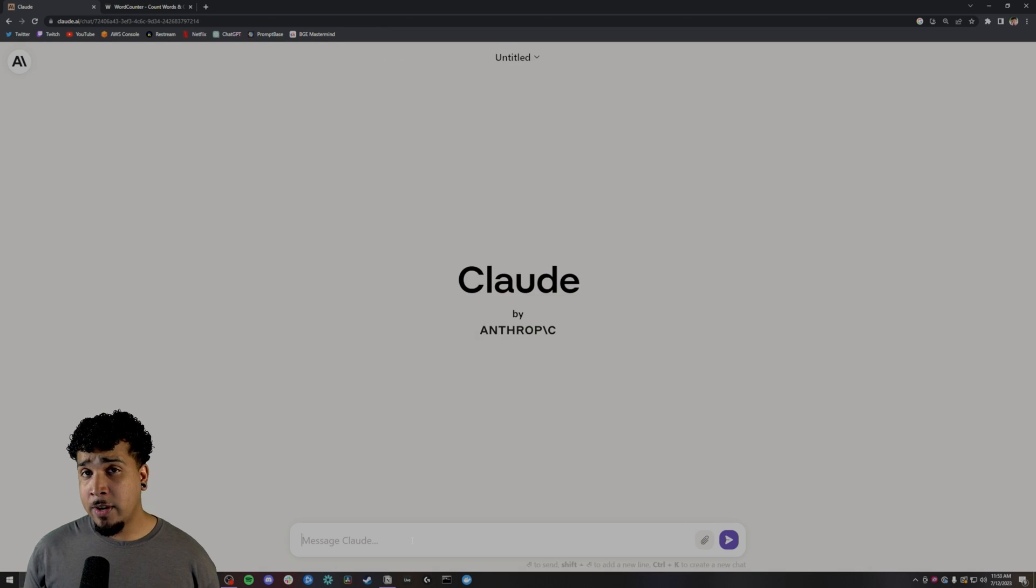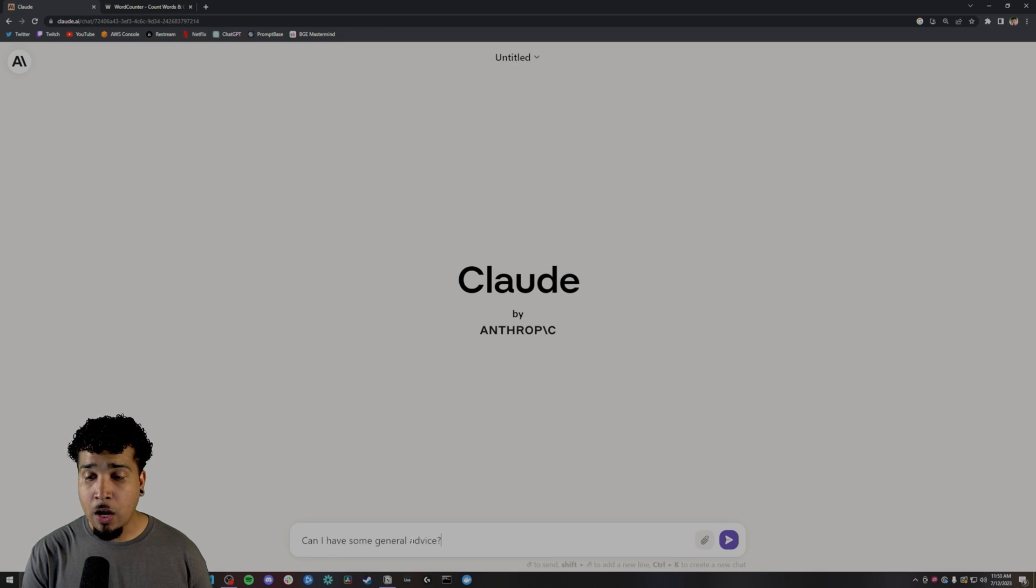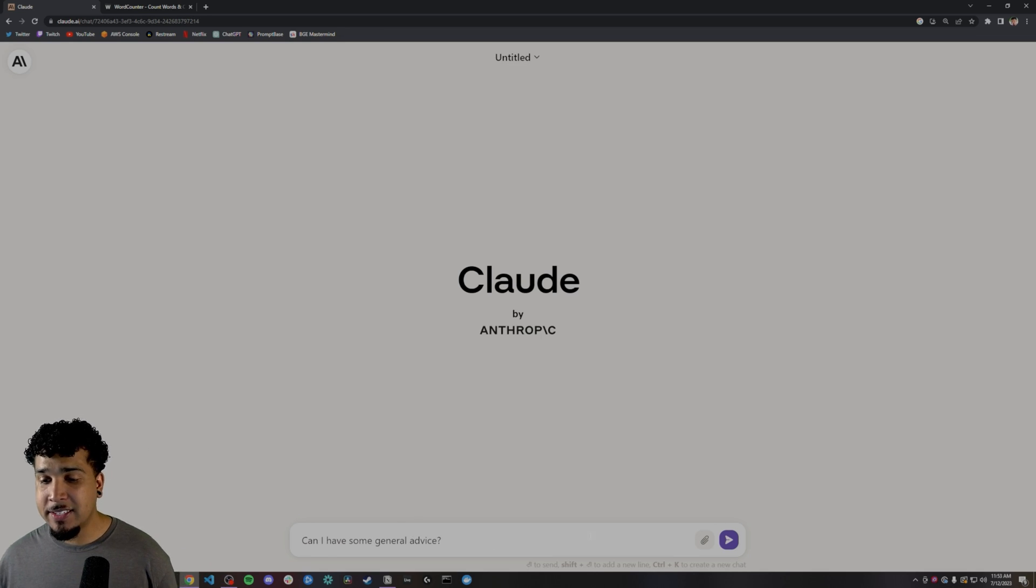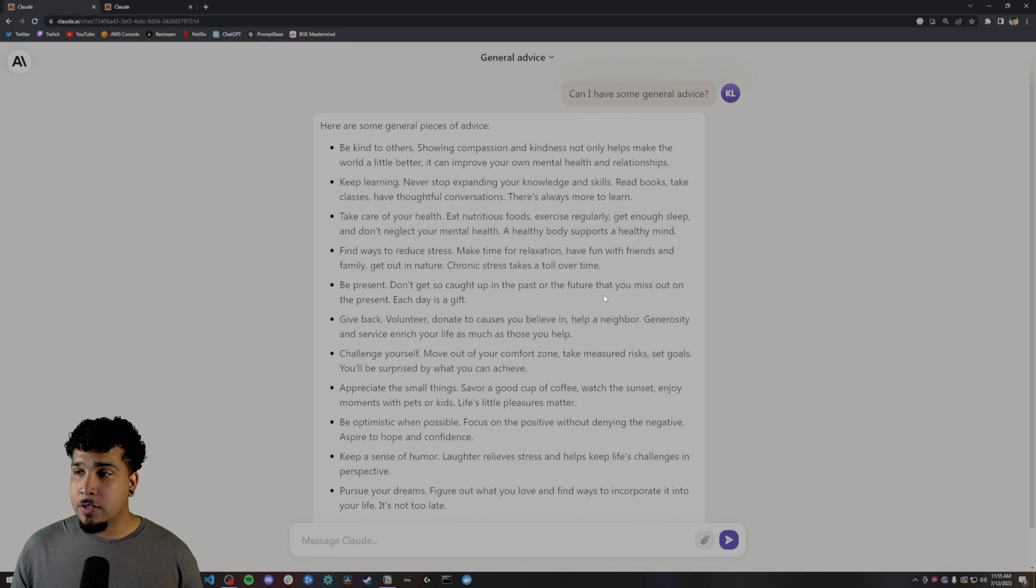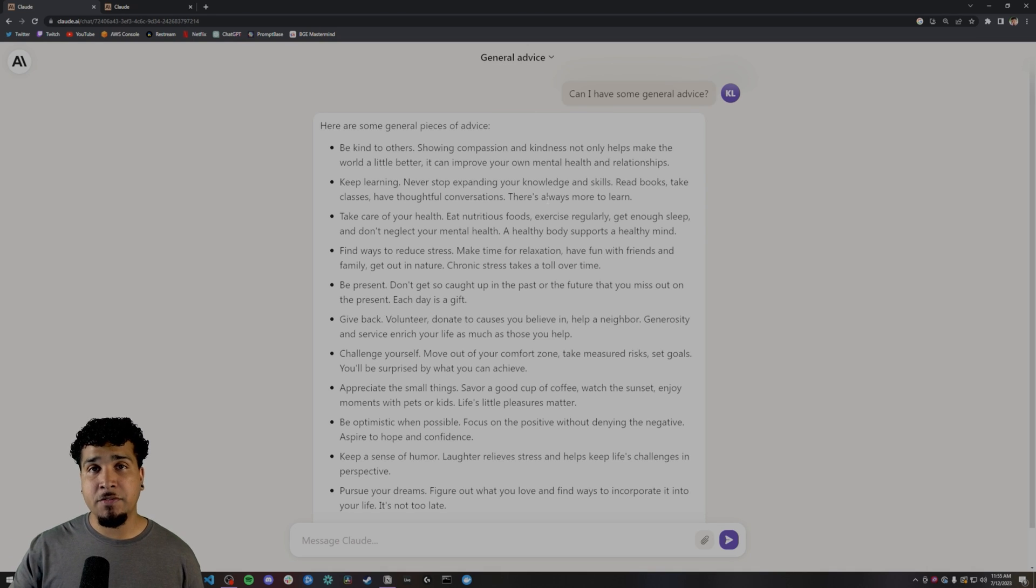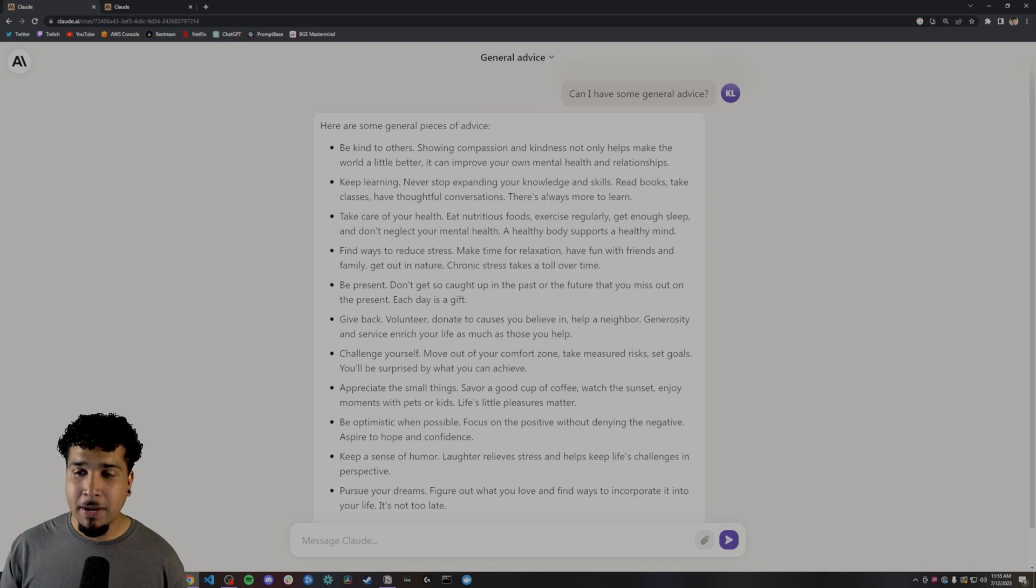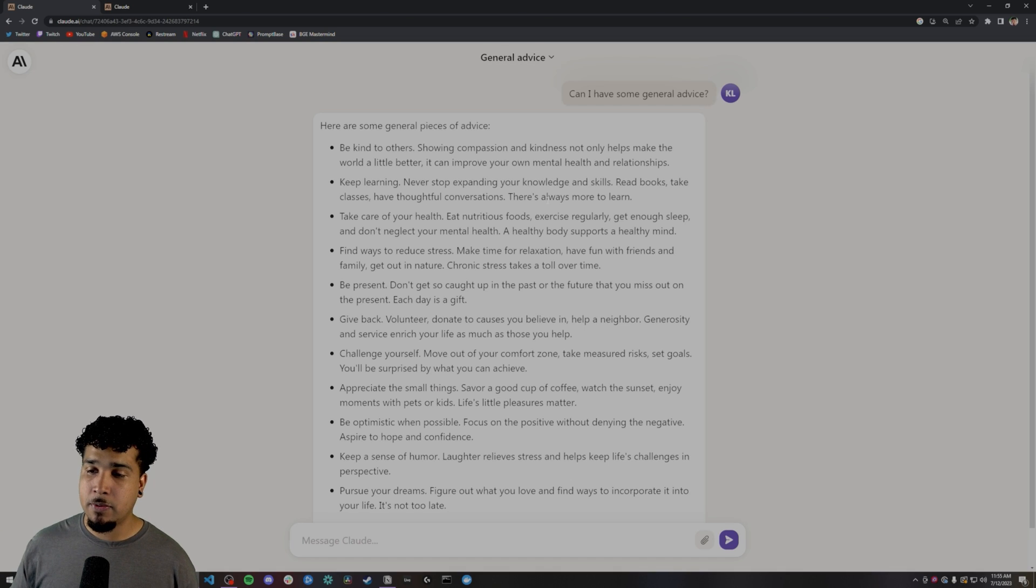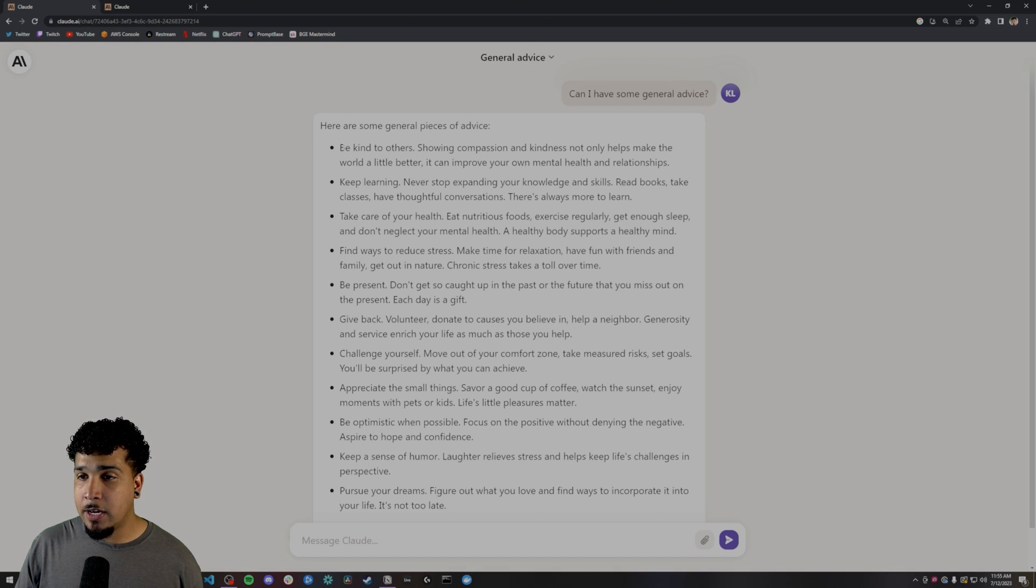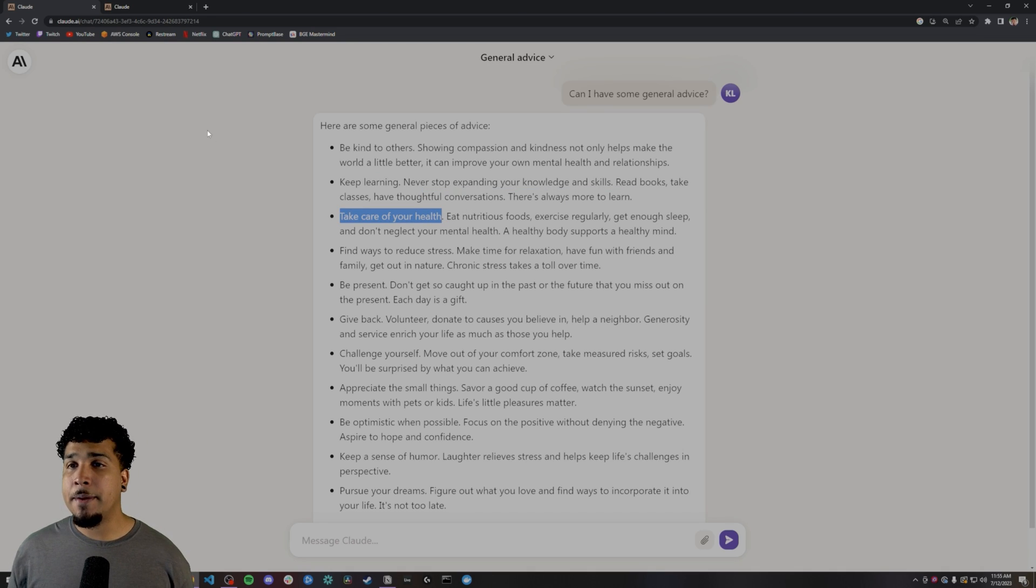The next thing that I want to check with Claude 2 is to see if it utilizes roles. So I'll do something very generic like this. Can I have some general advice? So as you can see here, it printed out a bunch of different advice, and this is more along the lines of just your general basic advice that you could give to anybody that should be relevant to most people. So be kind to others, keep learning, take care of your health, everything that's related to your life.